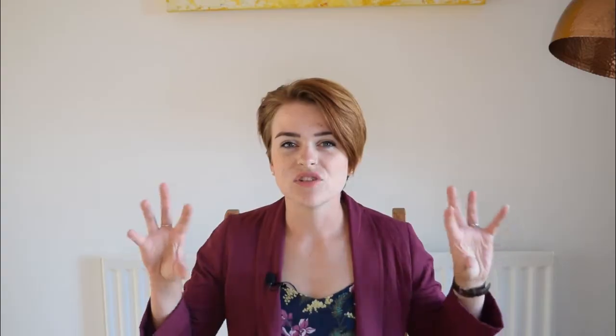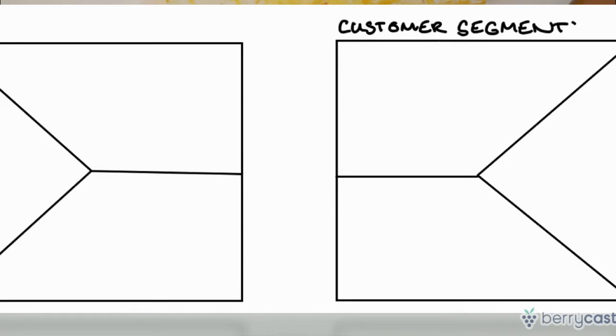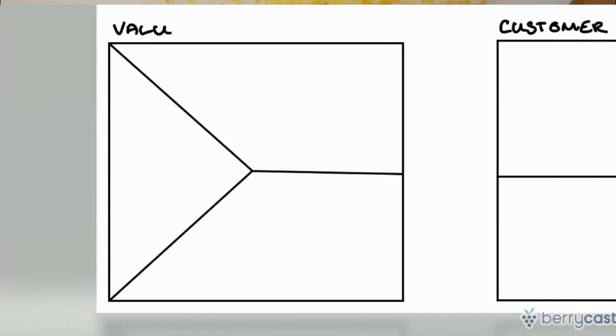The value proposition canvas is a tool to test and design how you can create value for your customers. We break it up into two sections: our customer profile and our value map, and we're going to figure out how these two things click together.